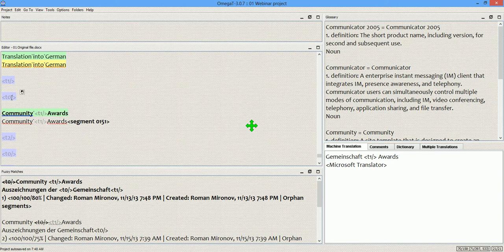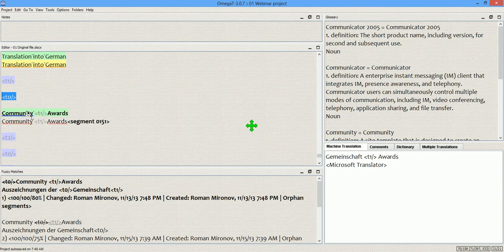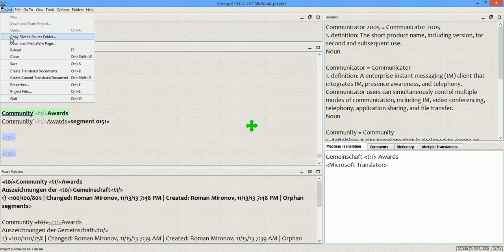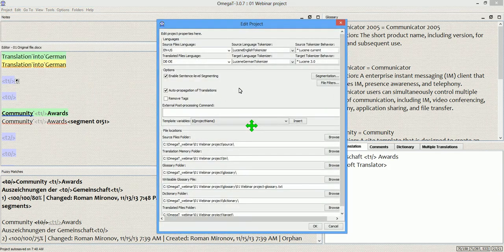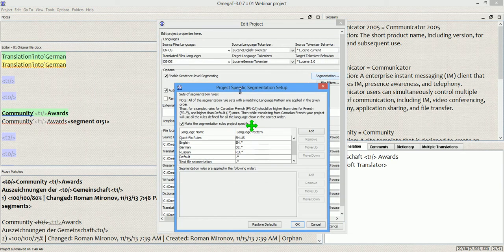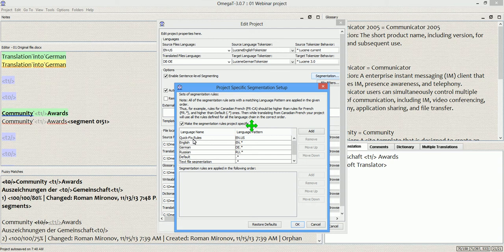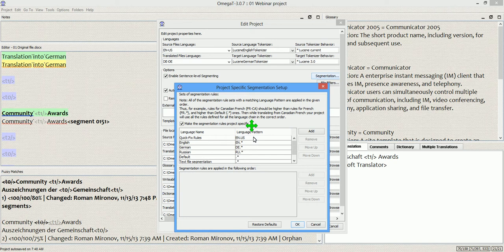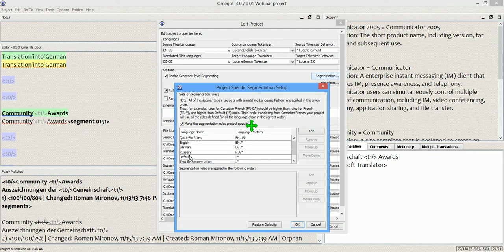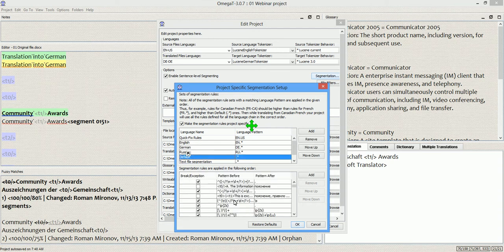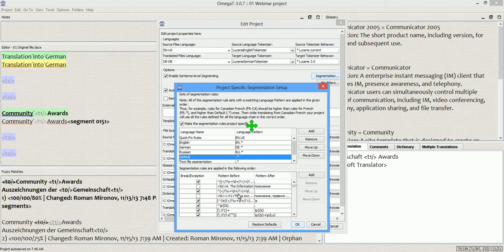So, I'm going to copy this tag, simply. Then I go to my segmentation rules. And here, I have this section of rules called Quick Fix Rules. And because it has this language pattern, it takes priority over all the rules. And basically, any rule that I add here will have priority over the rules below it, including this rule that extracts the leading and trailing tags.